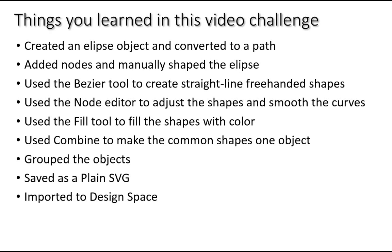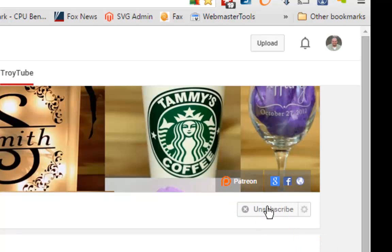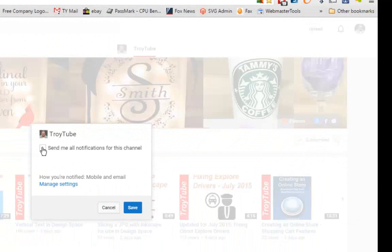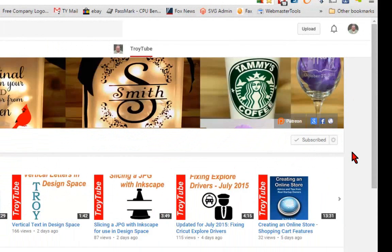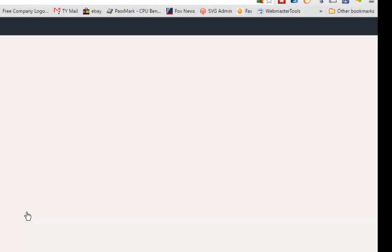If you were able to complete this challenge successfully, I welcome you to take a screenshot or a picture and post it on Facebook and tag me in your post. If my video has been helpful to you, please subscribe to my channel — and after you subscribe, be sure to click the little gear and check the box so you'll receive an email notification when I upload a new video. You can also help support my channel by making a small donation on Patreon.